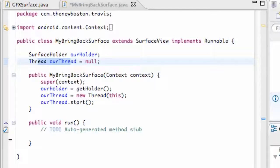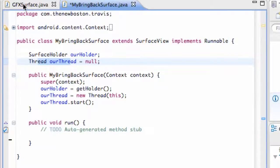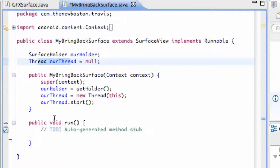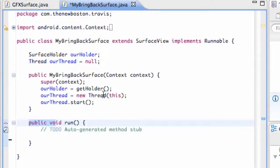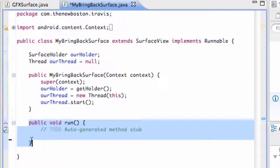Now that we have our thread set up and it's going to start when this constructor is called from our Graphics Surface class, it's going to start this thread and it's going to use this run method so we're going to define what our thread actually does in this tutorial.